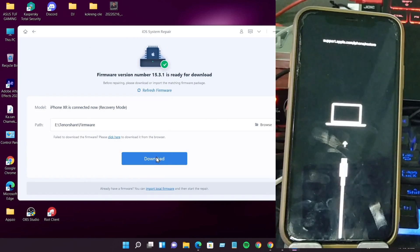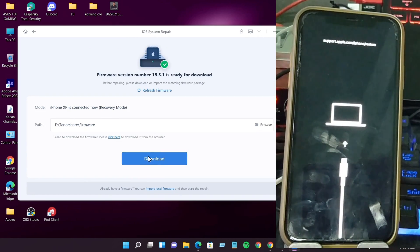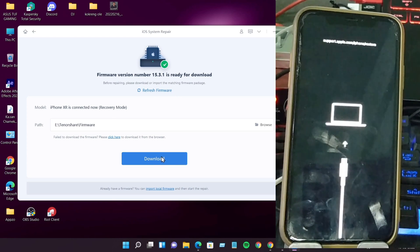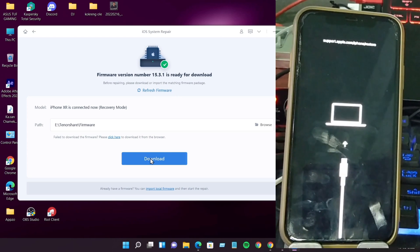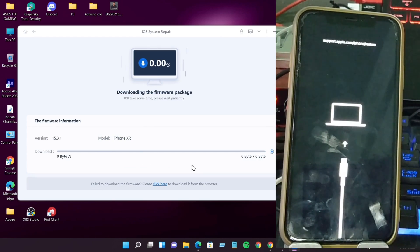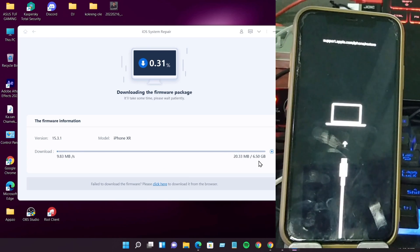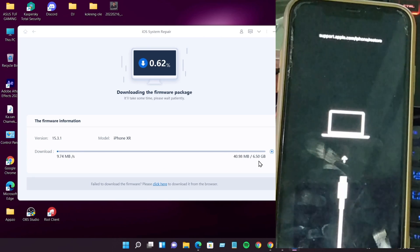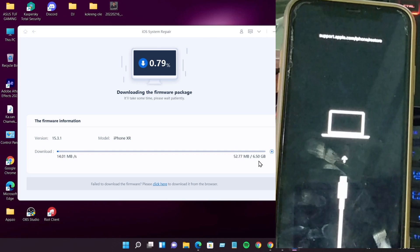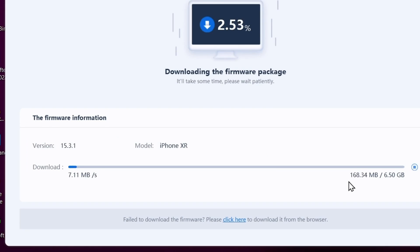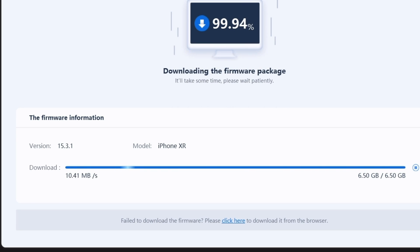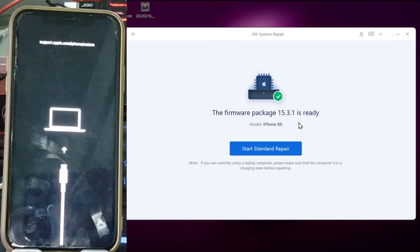Now download latest iOS. Just click download. It will download. It's downloading 6.5 GB. Now guys, it's almost complete. It's ready to repair your iPhone.